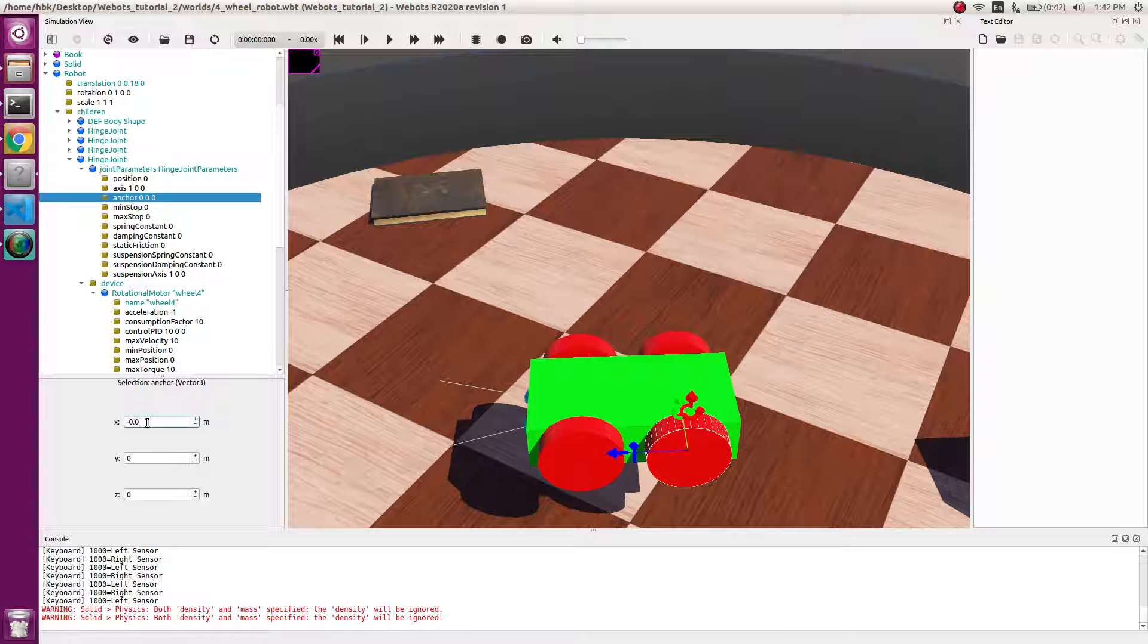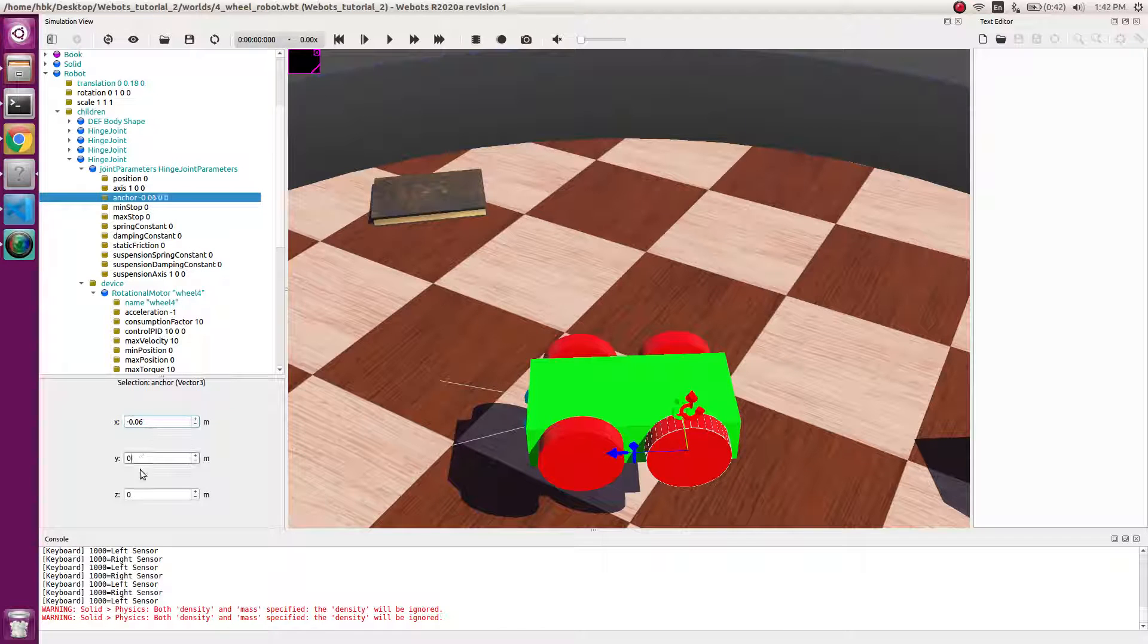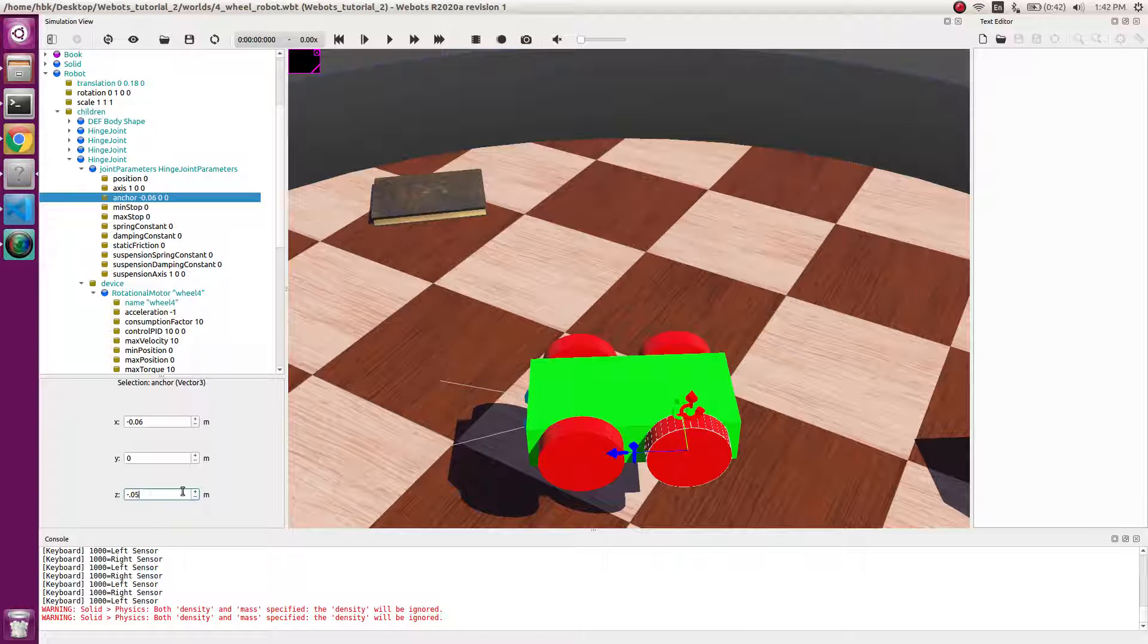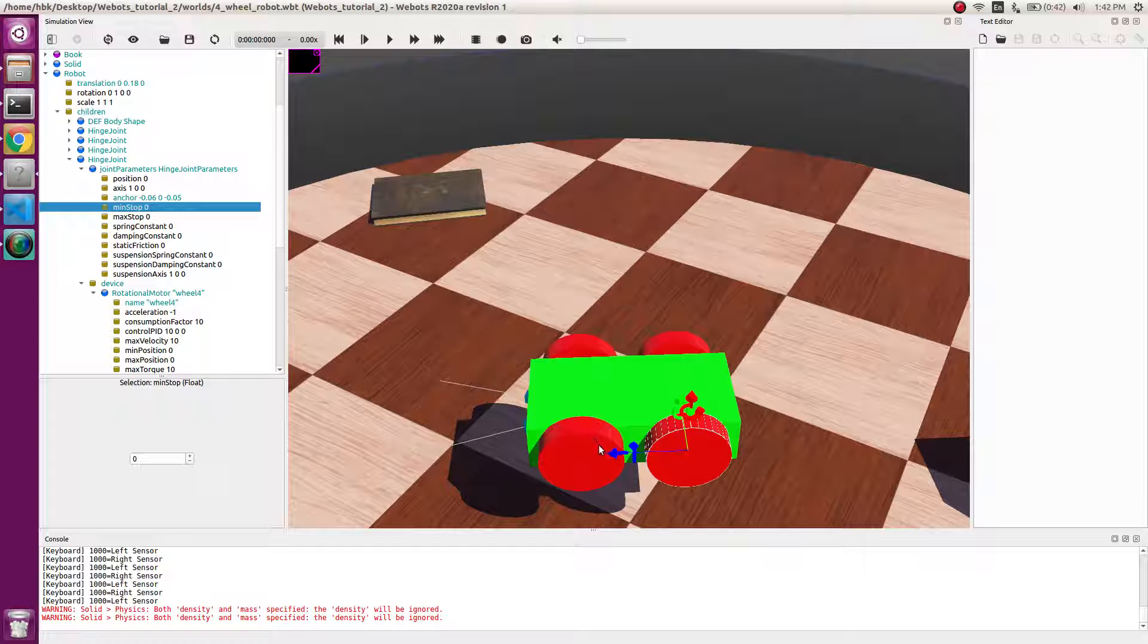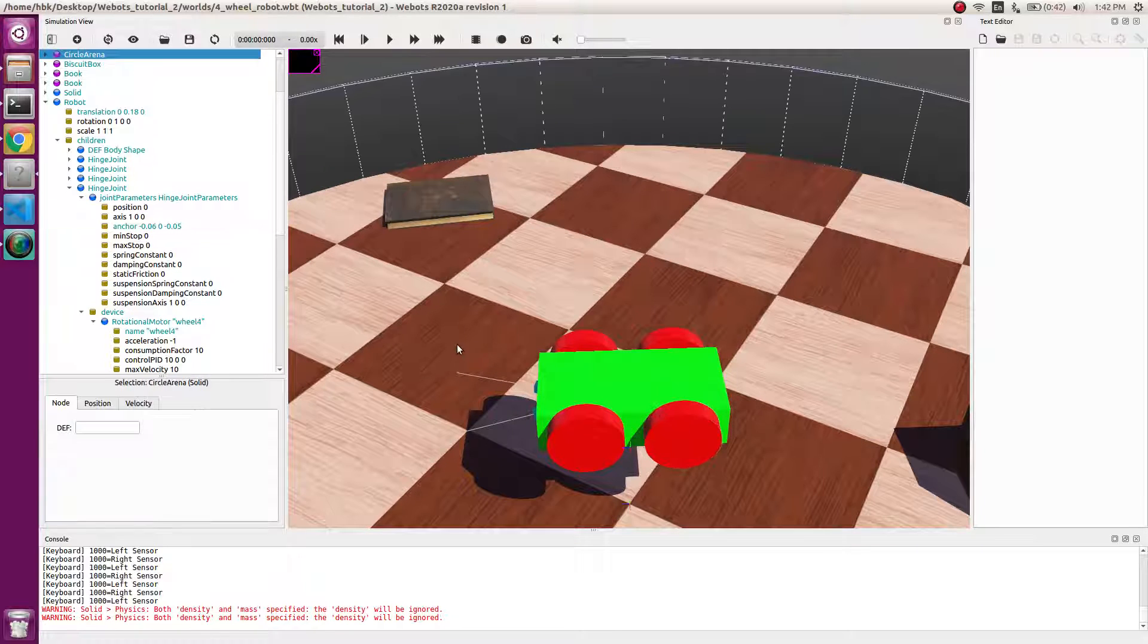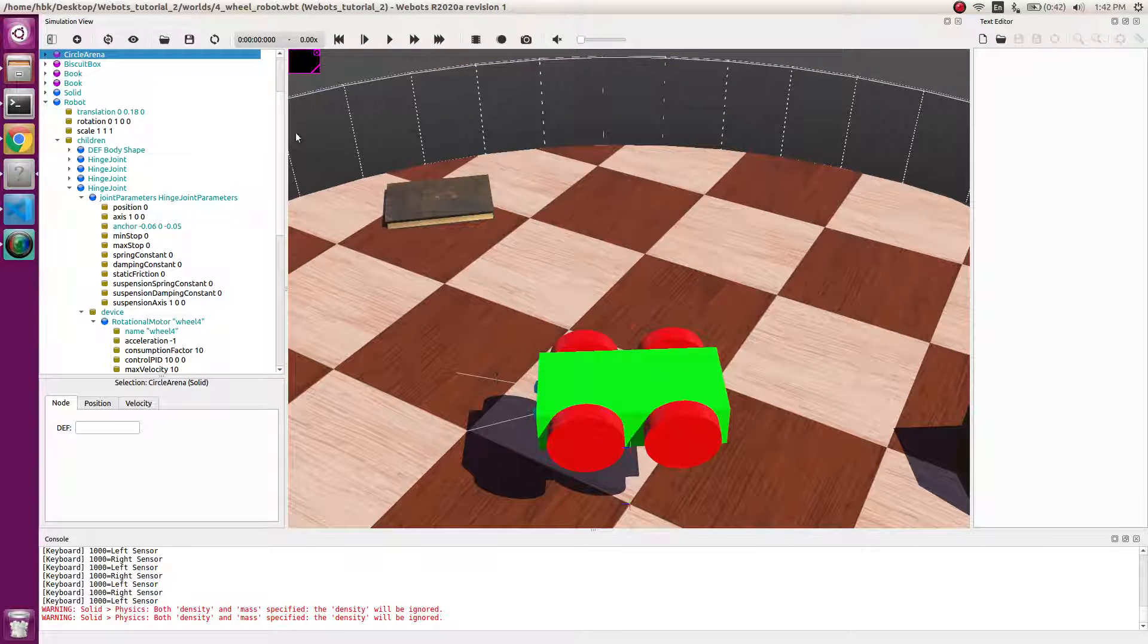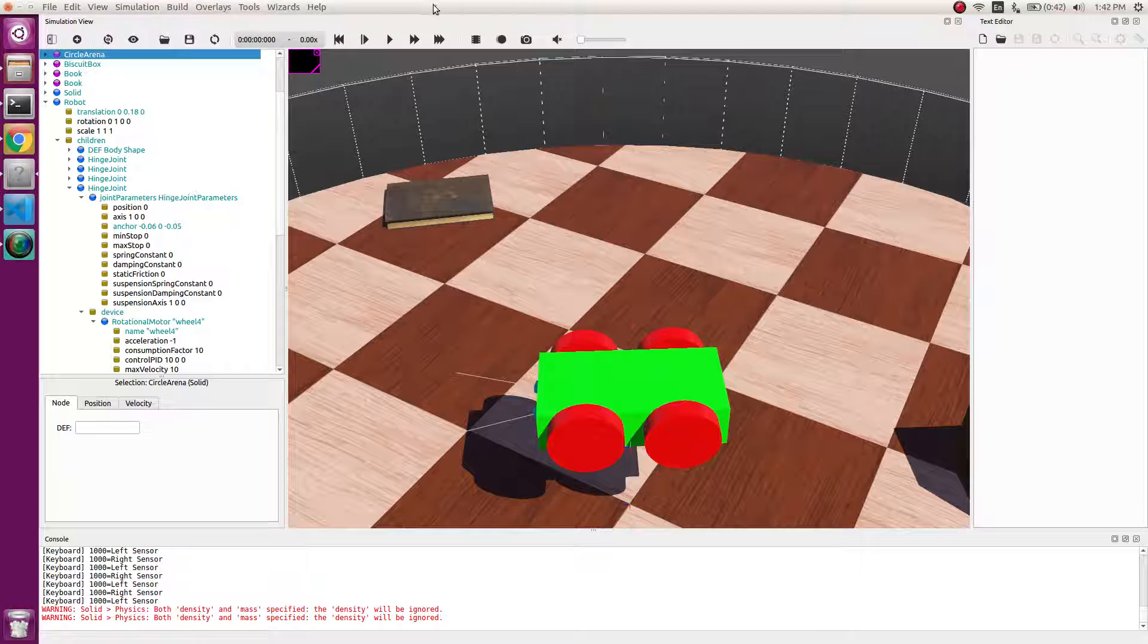So now we will make a controller for our robot. We will go to wizard, make new robot controller.